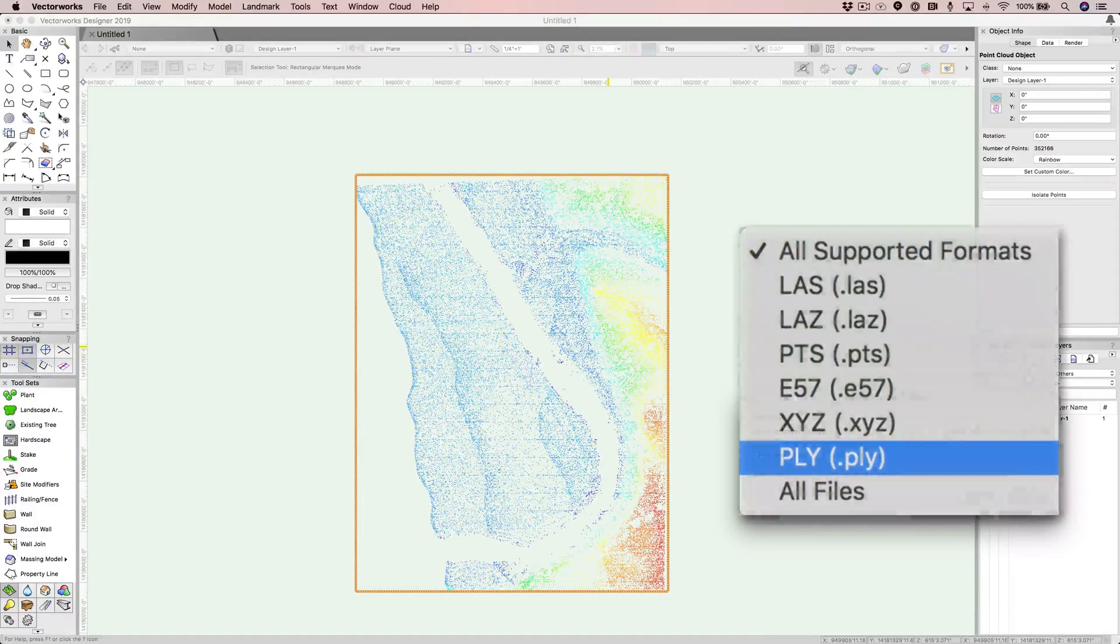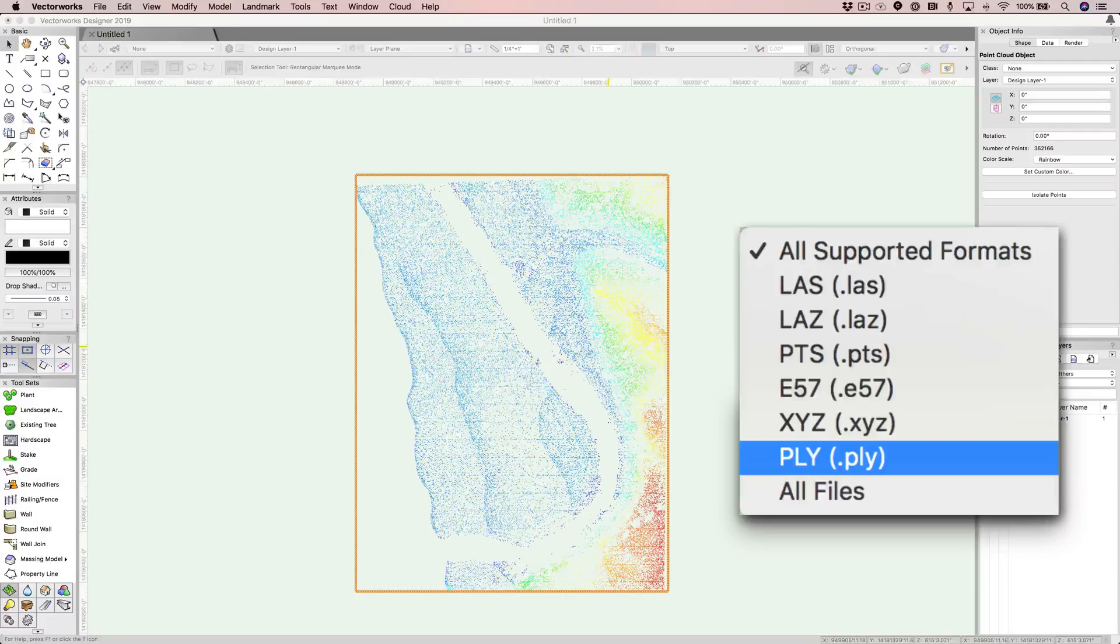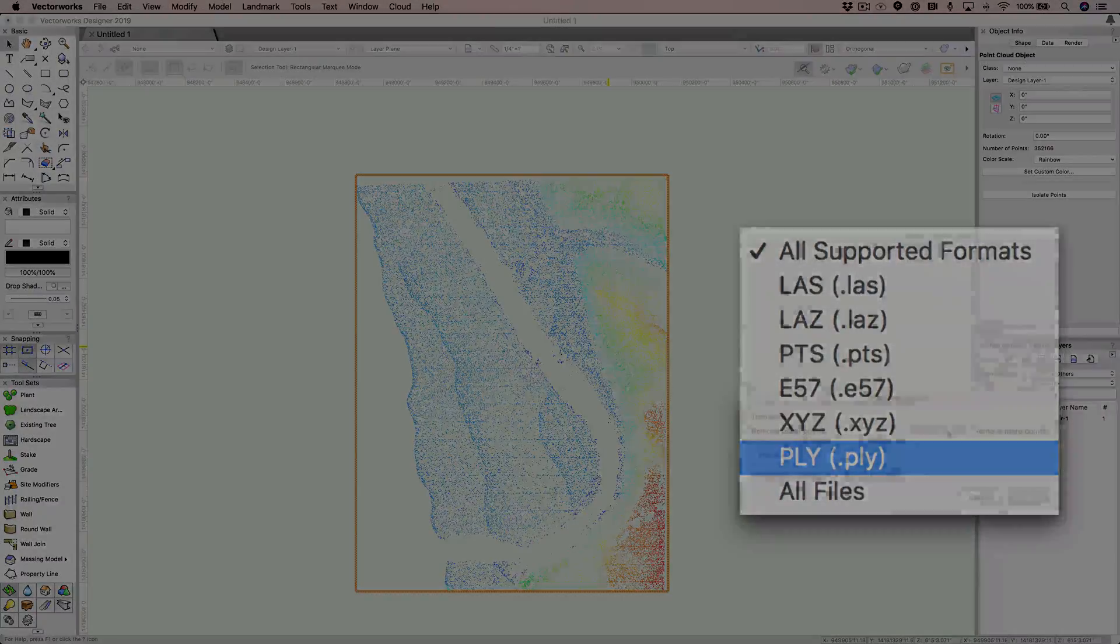The file format PLY can now be imported into Vectorworks among the other point cloud file formats supported.